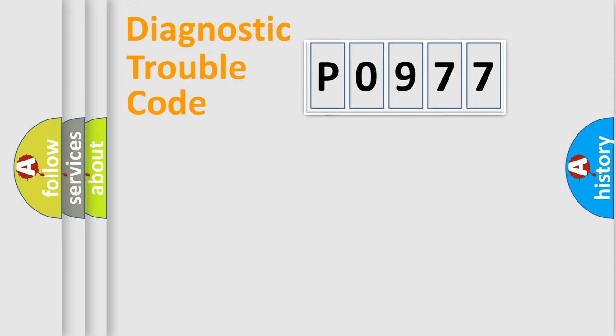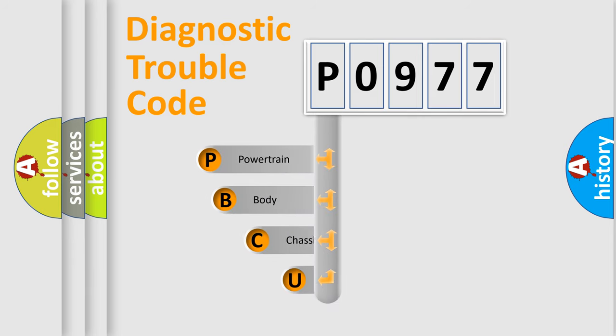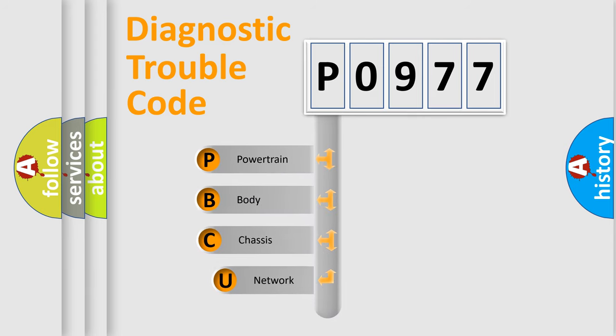First, let's look at the history of diagnostic fault code composition according to the OBD2 protocol.